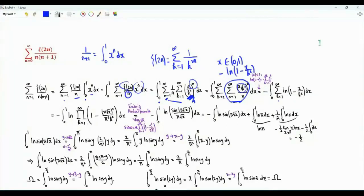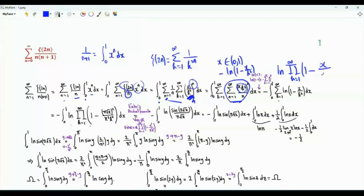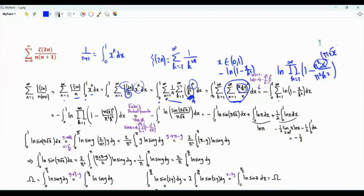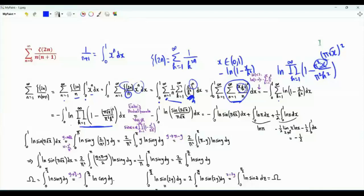The sum of logarithms is the logarithm of the product, giving us the log of the product over k from 1 to infinity of 1 minus x over k squared. We multiply and divide by pi squared: pi squared times x equals pi times the square root of x, all squared. This product is Euler's product formula for the sine function; specifically, the product equals sine of pi times the square root of x, divided by pi times the square root of x.